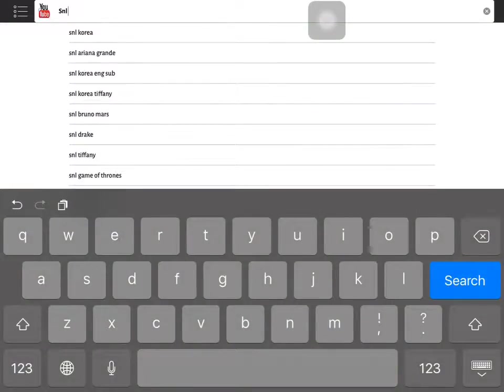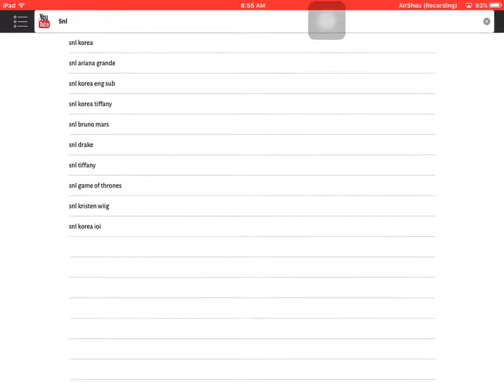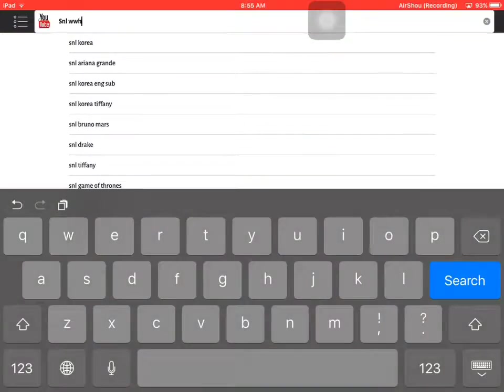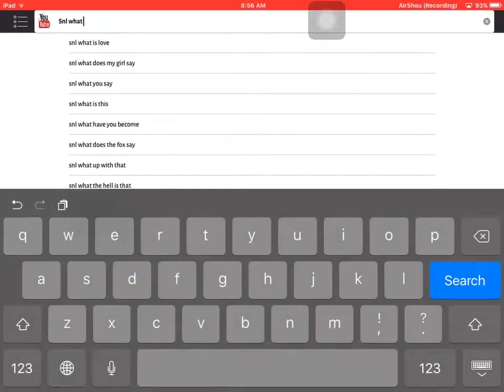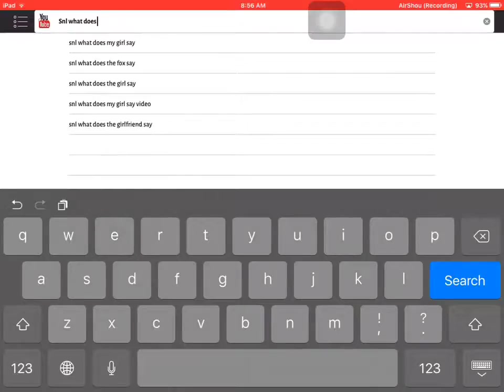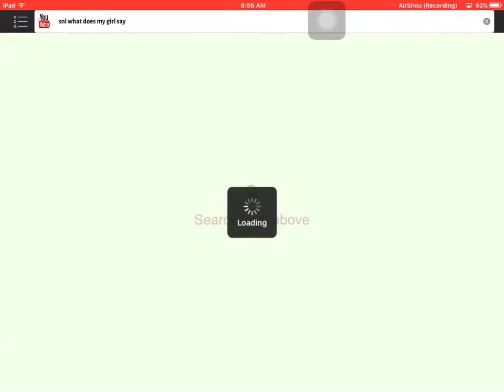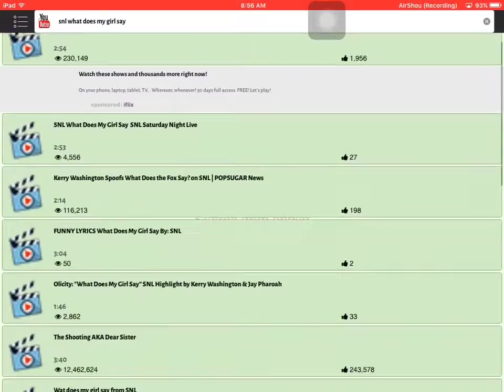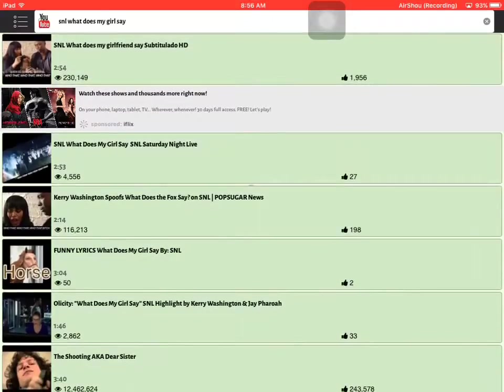Quick warning, the main problem here is the pop-up ads, but other than that it's pretty much good. So here you go, SNL what does my girl say. It's the same as a while ago.